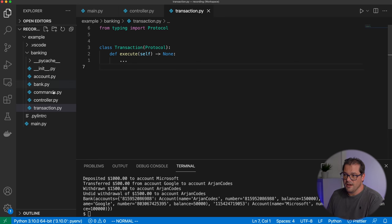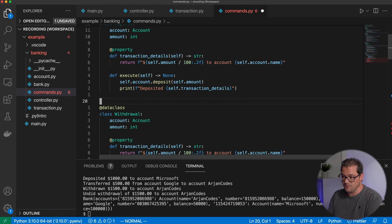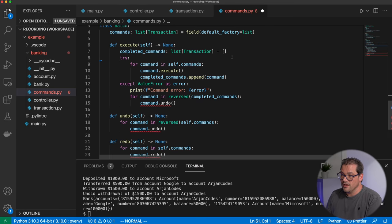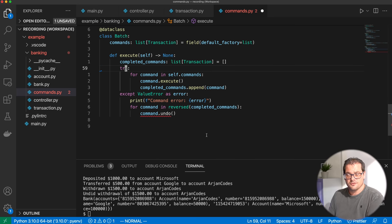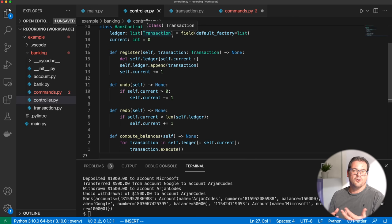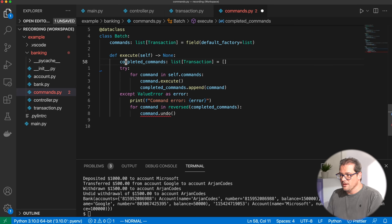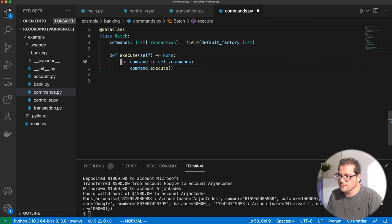For each command — deposit, withdrawal, transfer — we no longer need to implement undo and redo methods, so I remove them. For the batch transaction, it's the same thing. The execute method in the batch class can be greatly simplified: just execute the commands. If one of the commands fails, we should deal with that outside the batch — you could throw an exception in the controller. The batch itself stays quite simple, just executing all the commands in the batch.